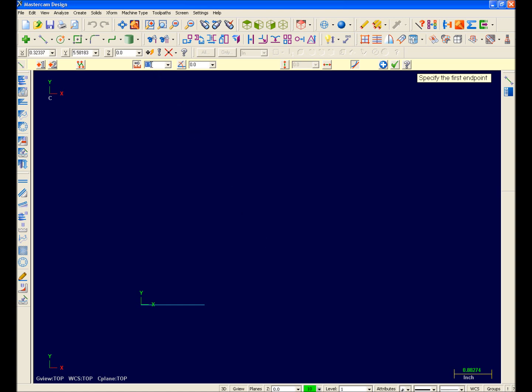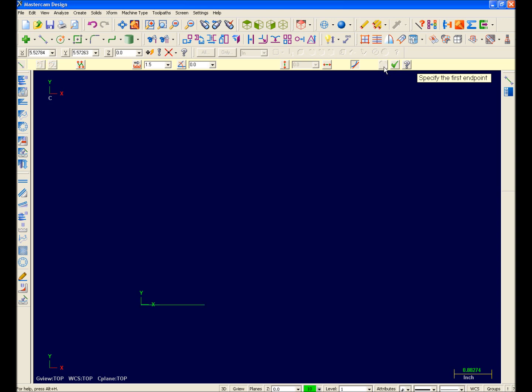So for example, I'll change the length and angle of this line. And notice that the live entity updates. I'll just go ahead and turn it back to its correct size. Once you're happy with a live entity, you would hit Enter or the blue Apply button on the function ribbon bar to set it and continue in the function. So I'll hit Apply.